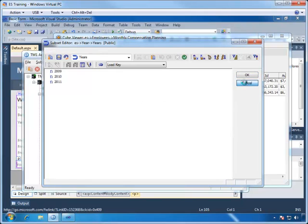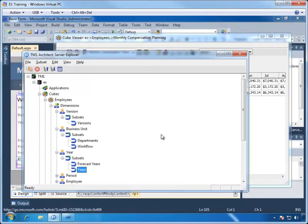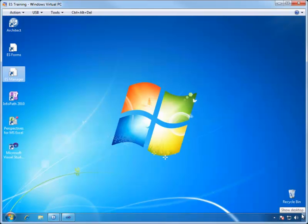In all, three drop-downs we have in our form can be served up by three existing subsets without creating any new ones. So, we are ready to publish the subsets as a web service method.